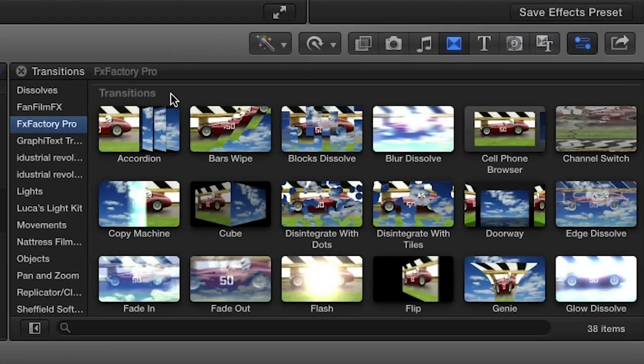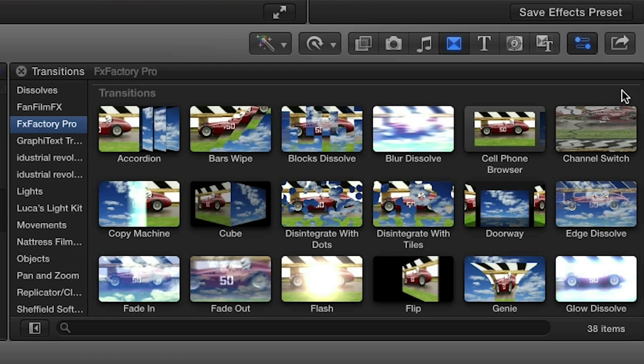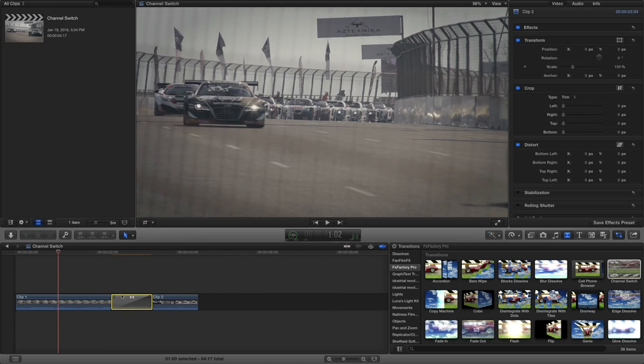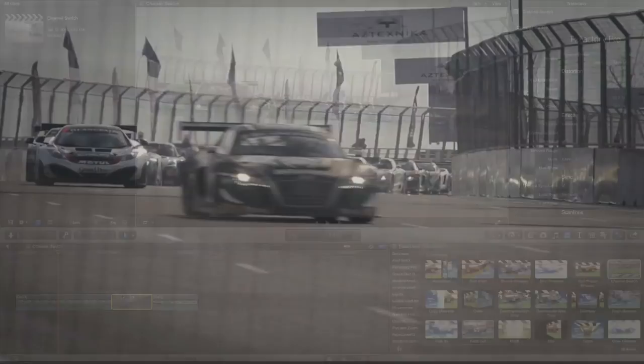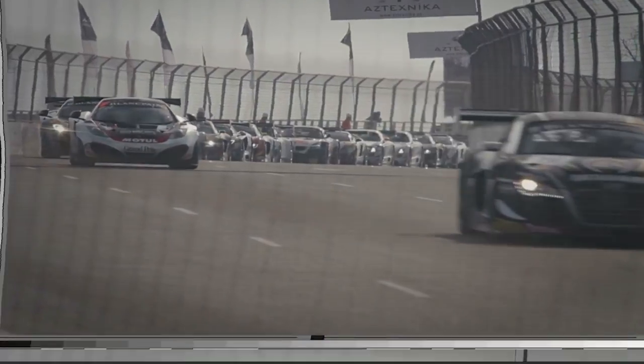You can find it in the transitions browser under FX Factory Pro. I'll drop it onto my cut and as you can see this transition emulates a channel changing on an old television.